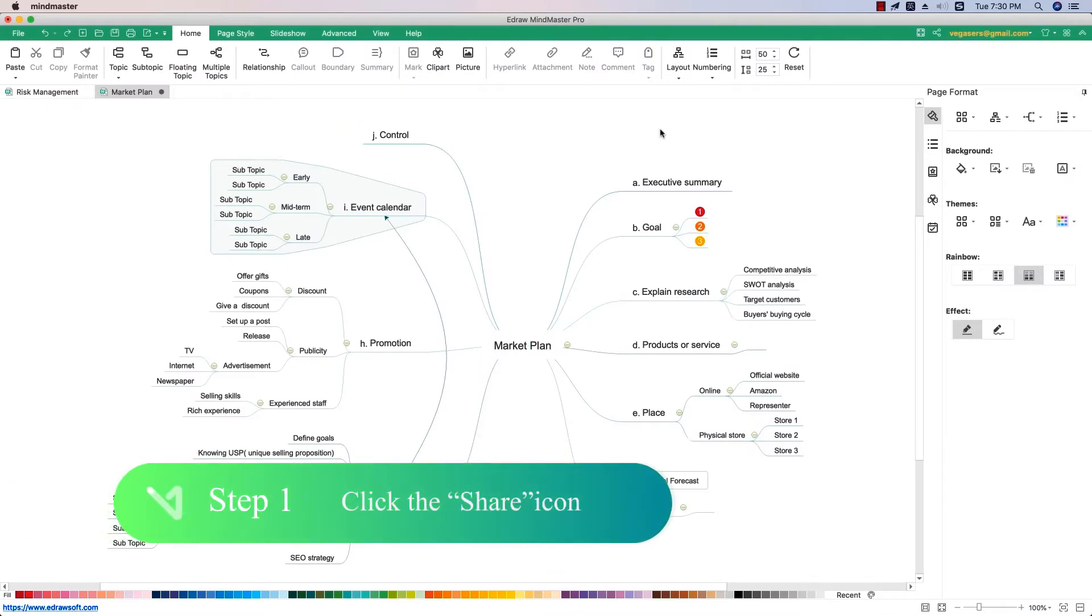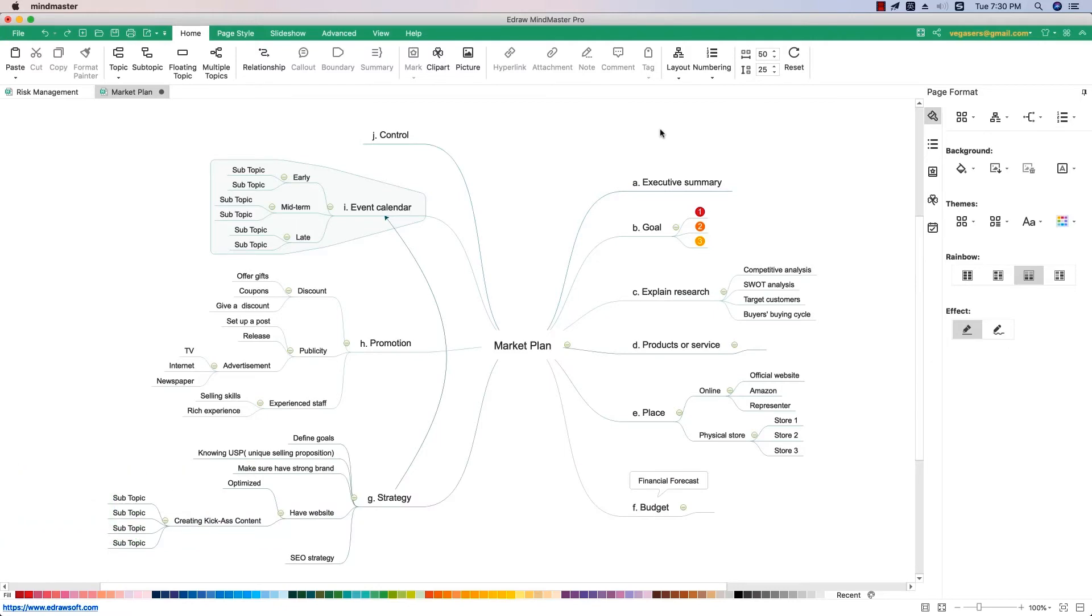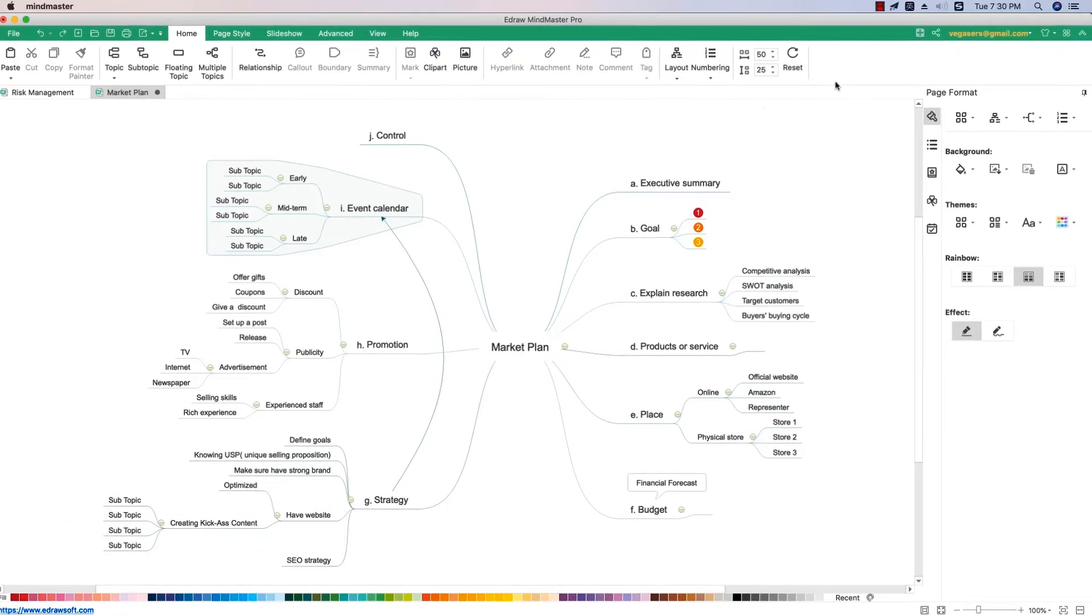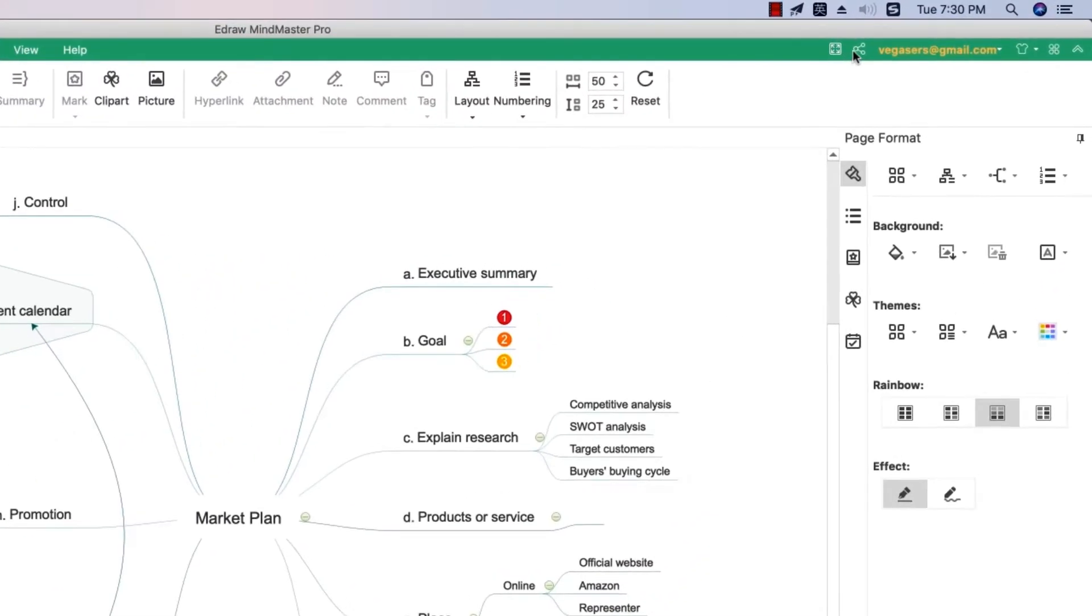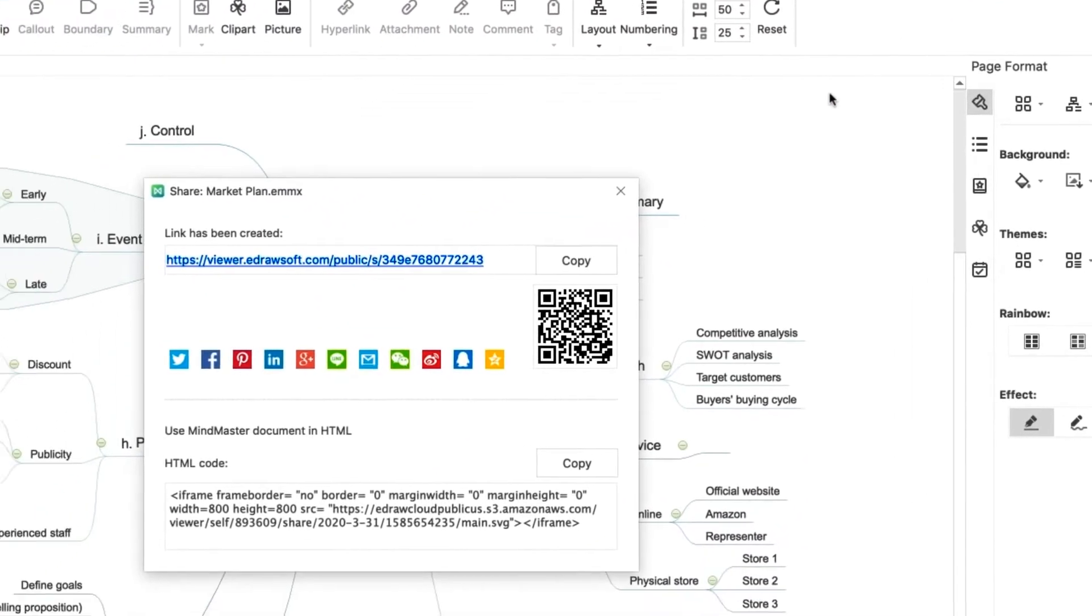Step 1: Click the share icon. First, when you finish a map, simply click the share icon beside your username.